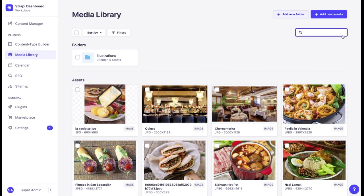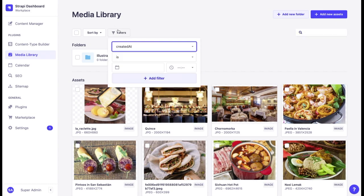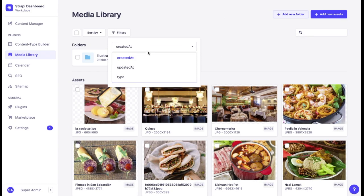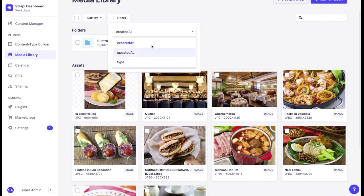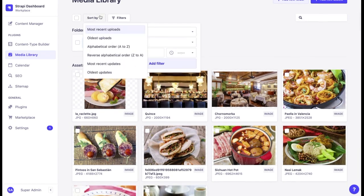For example, you can use the search, you can use filters to filter by the date when it was created, updated, the type of the media, and sort the assets by most recent uploads, oldest uploads, or alphabetical order.